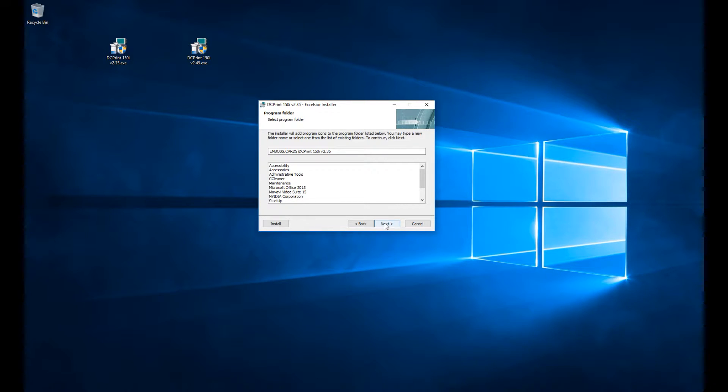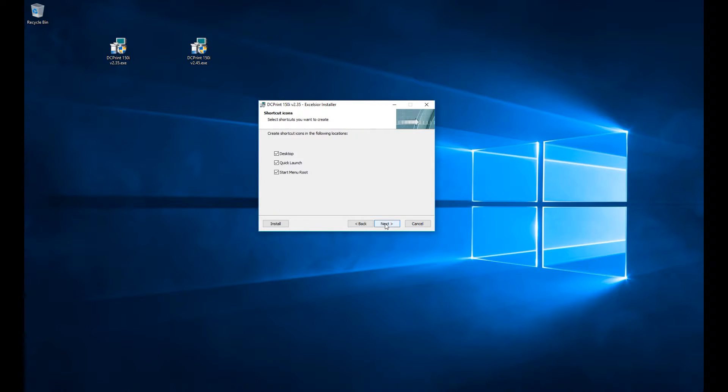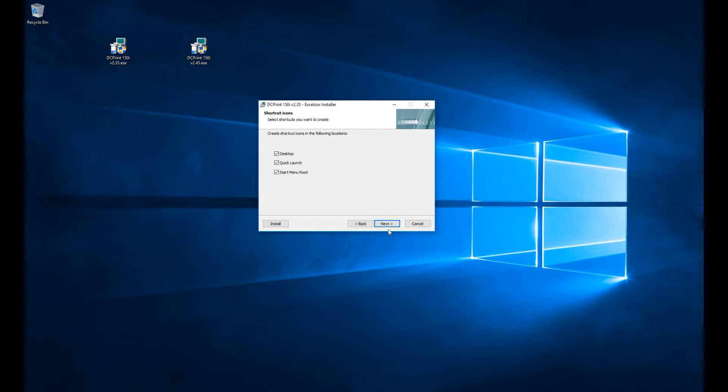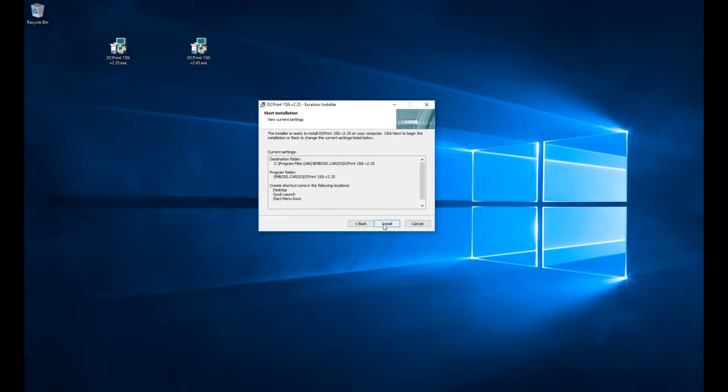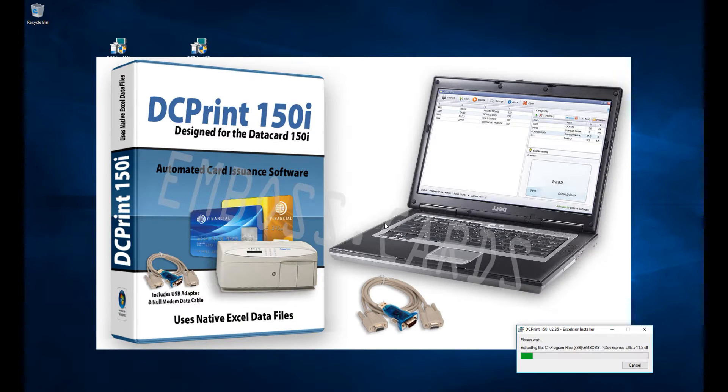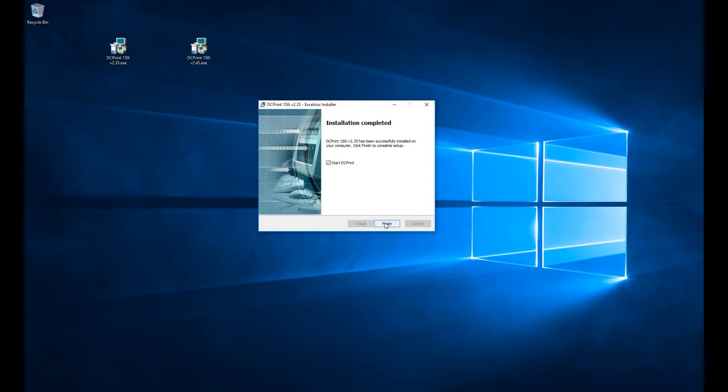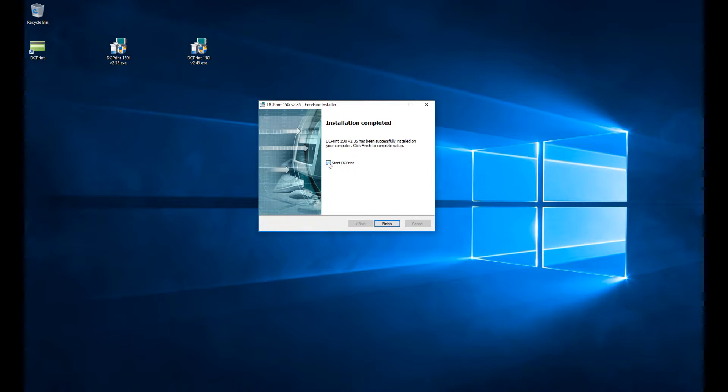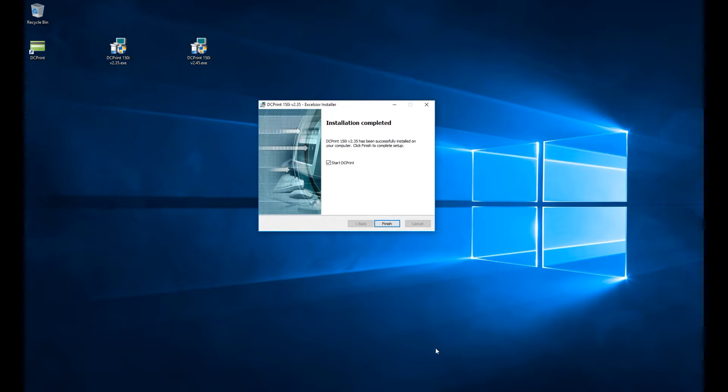We suggest you leave everything on the defaults. It will create desktop icons and quick launch icons. If you don't want those, you can turn them off, but we recommend leaving it alone. At the end, it defaults with a checkbox to start DCPrint, and I'm going to do that so we can show you what happens. I'm going to hit finish.